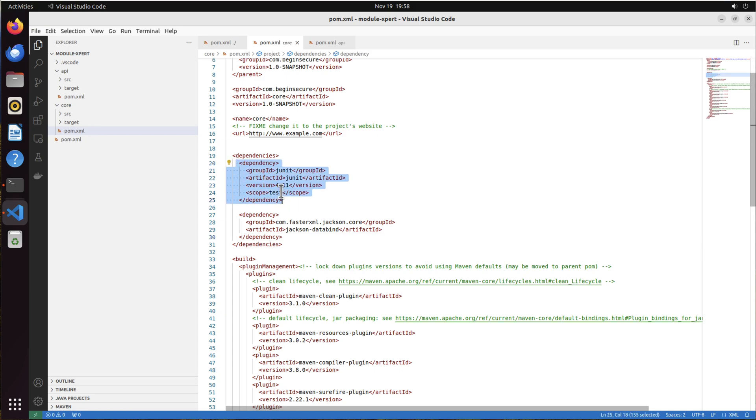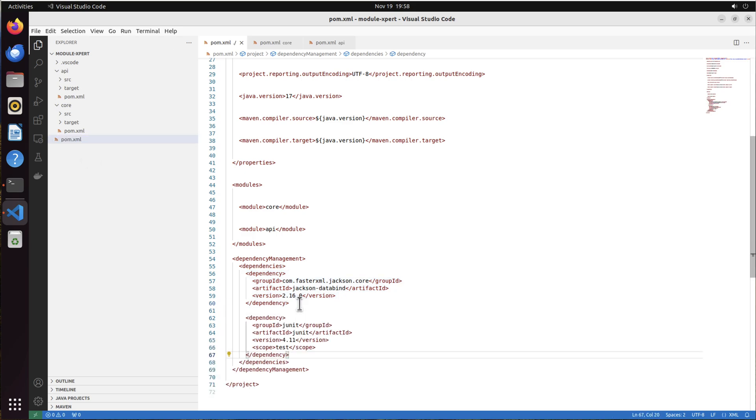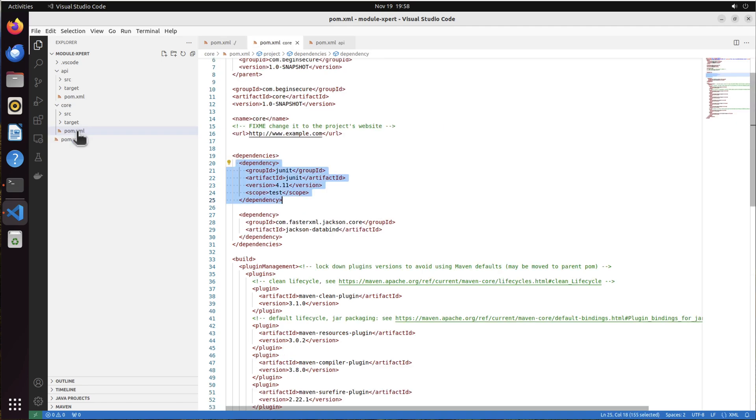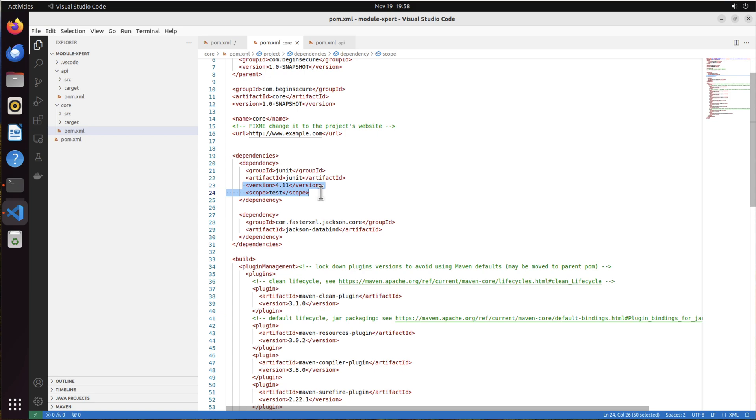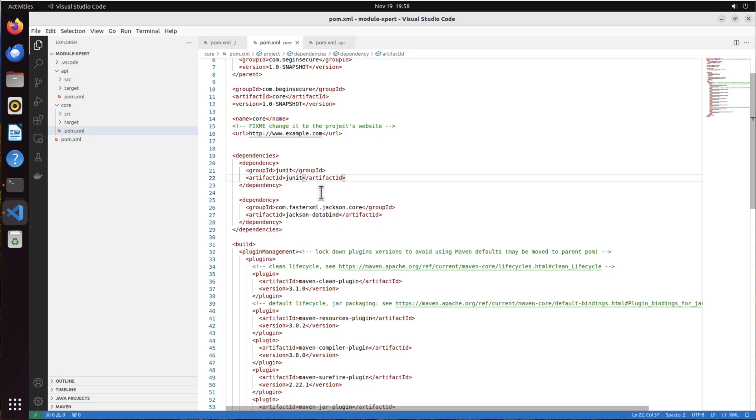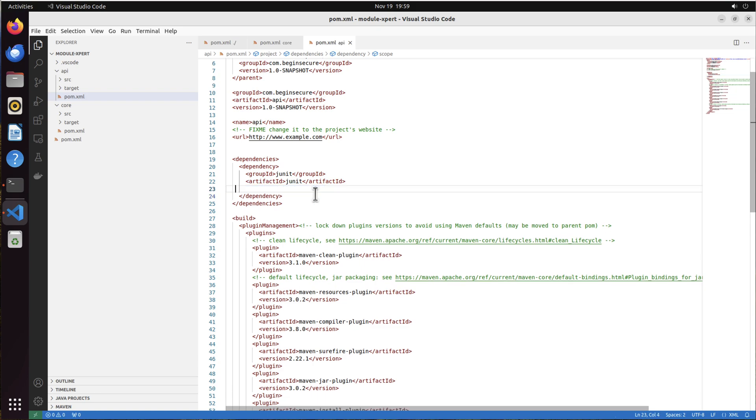Let's go back to the parent pom and paste in what we just copied. It's good as is. And let's go back to the core pom and get rid of the version and scope information. We'll let what's in the parent pom flow down to the core. And similarly, let's go to the pom file for the API project and get rid of the version and scope information for JUnit.